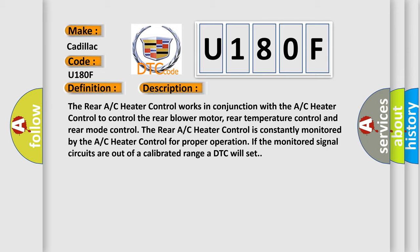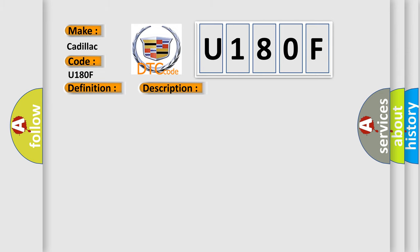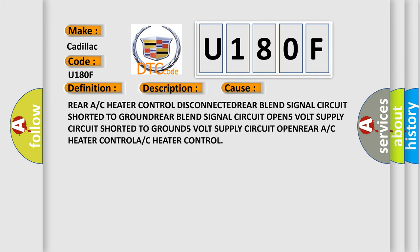This diagnostic error occurs most often in these cases: Rear A/C heater control disconnected, rear blend signal circuit shorted to ground, rear blend signal circuit opens, volt supply circuit shorted to grounds, volt supply circuit open, or issues with the rear A/C heater control or A/C heater control.